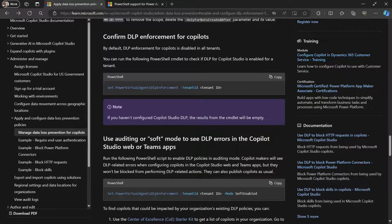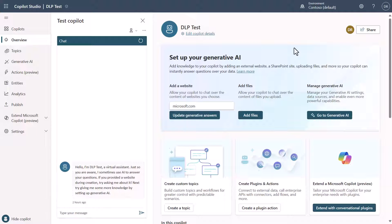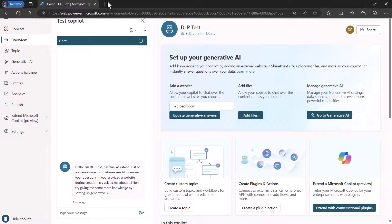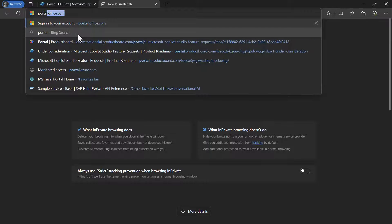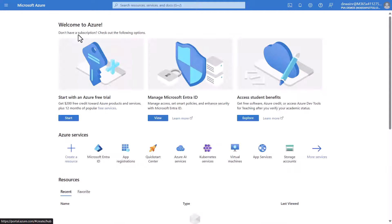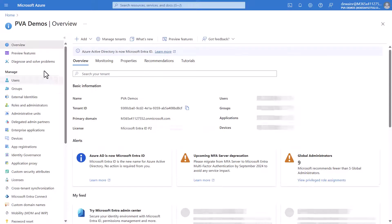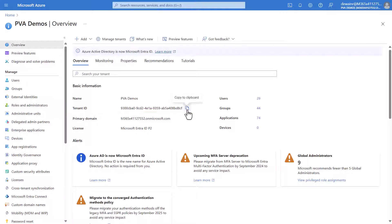To find your tenant ID, go into the web browser where you're authenticated for Copilot Studio, open a new tab, and go to portal.azure.com. This is something we need to pull from Entra ID, otherwise known as Azure Active Directory. Click on Entra ID and you'll see you're in your particular tenant — your tenant ID is right there. Copy it to prepare to run our command.